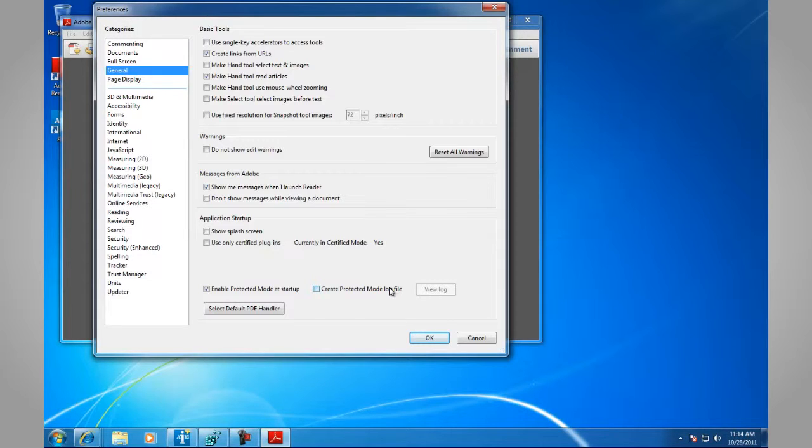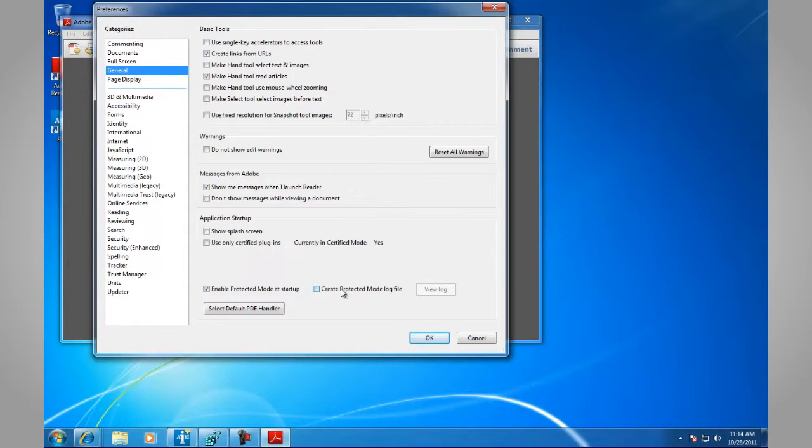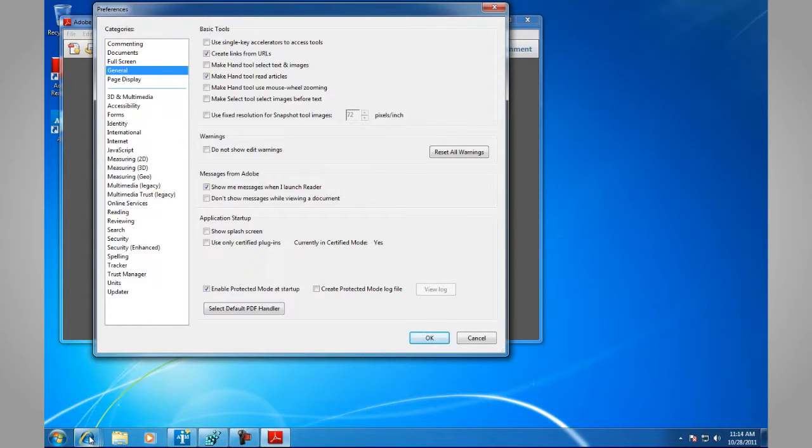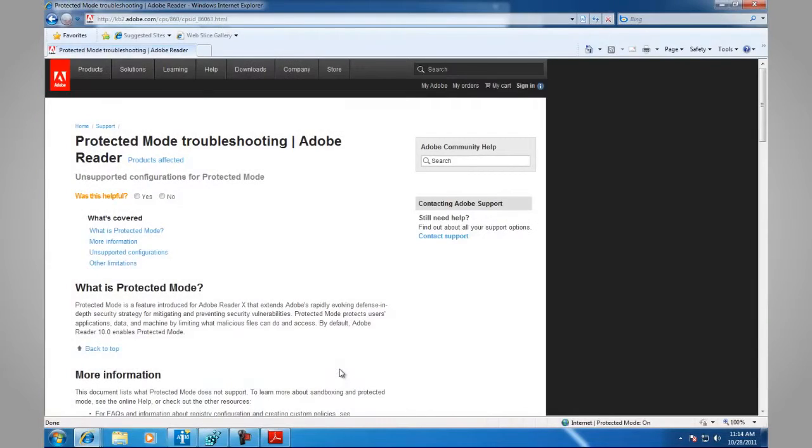A few things, however, do not work. Please see CPSID 86063. Protected Mode Troubleshooting for Adobe Reader.